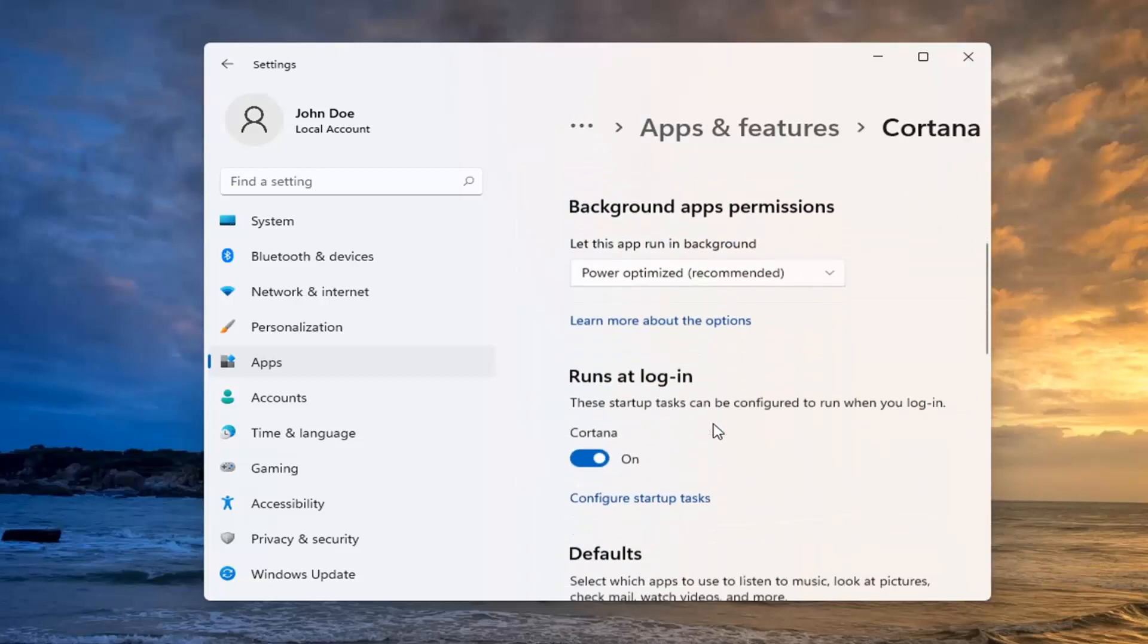Scroll down. And where it says Run and Login, you want to toggle this to the off position and close out of here.